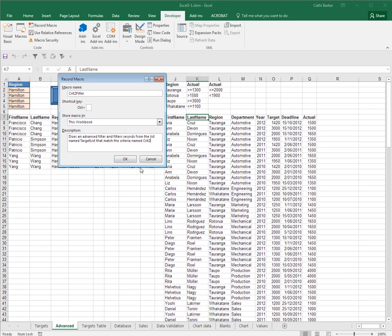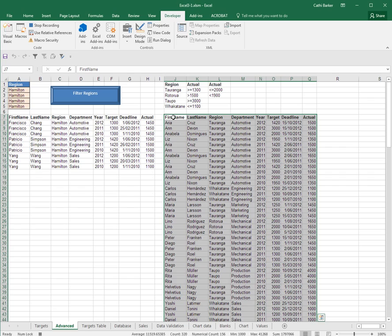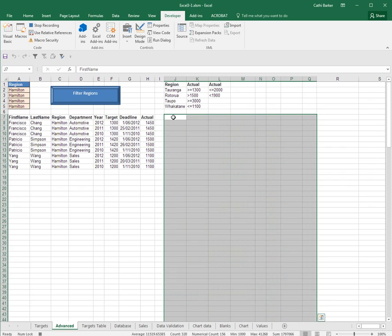And OK. Now I want to record going to J7 even if I'm already there, still click it. Then I want to press control asterisk to select the current region and then press the delete key to delete the data.